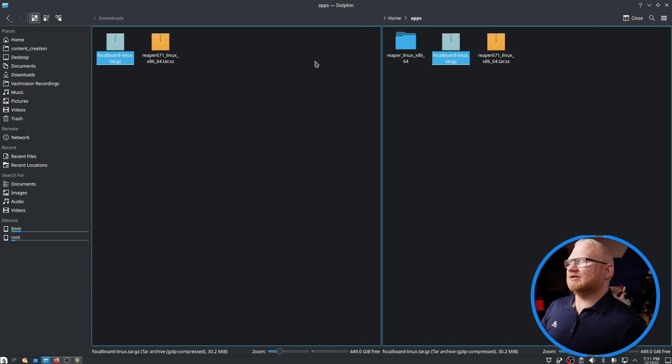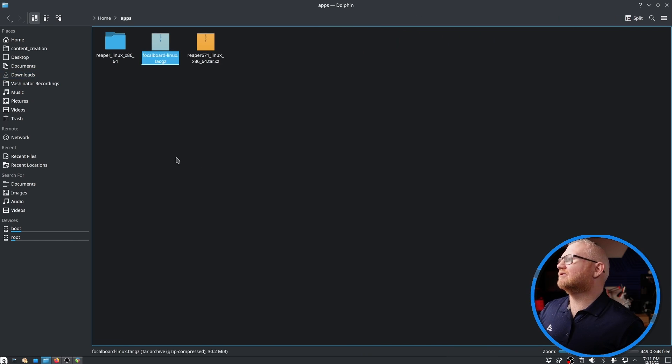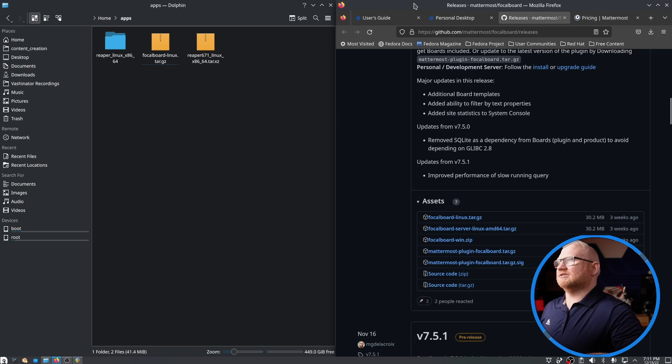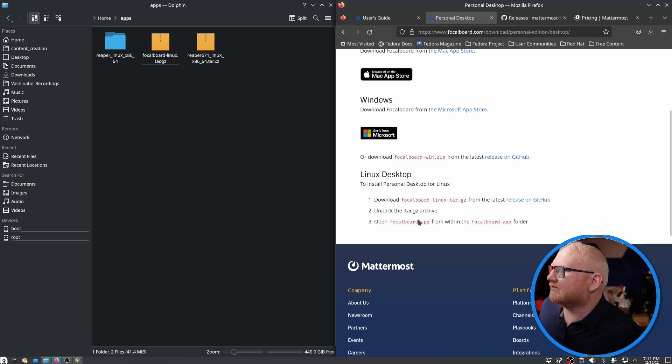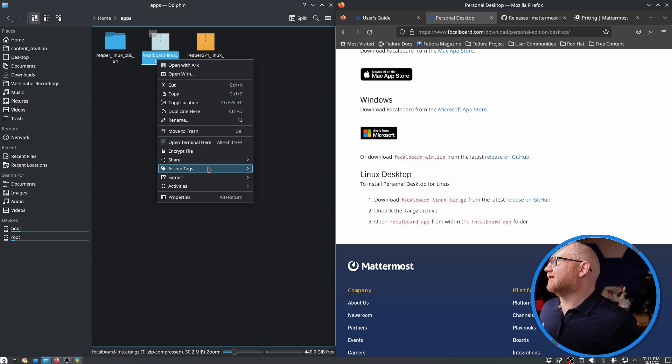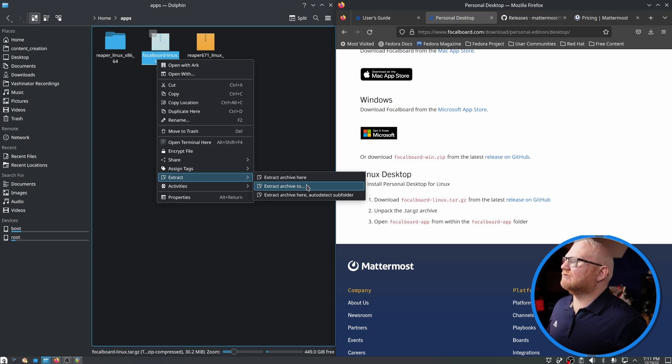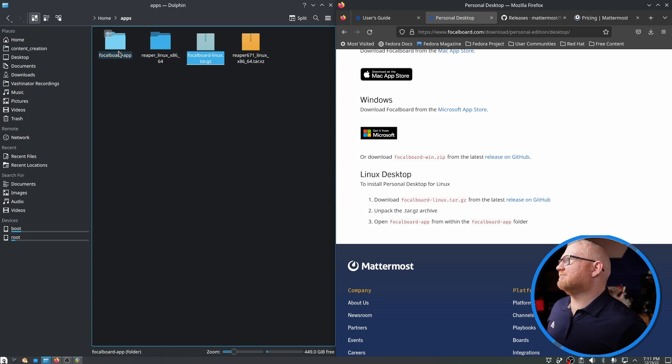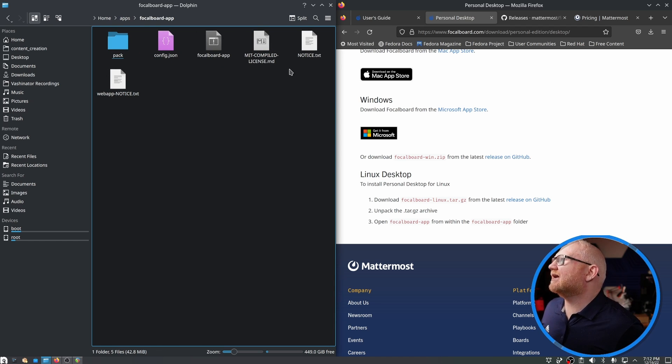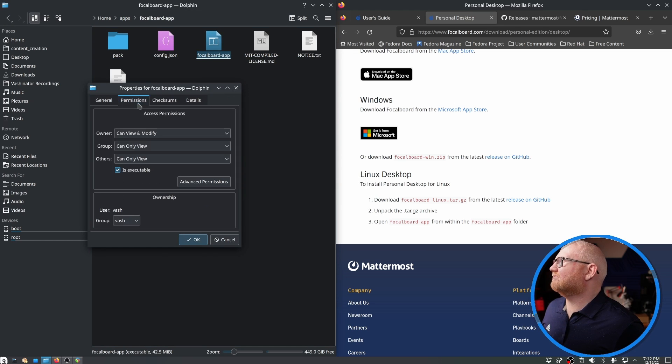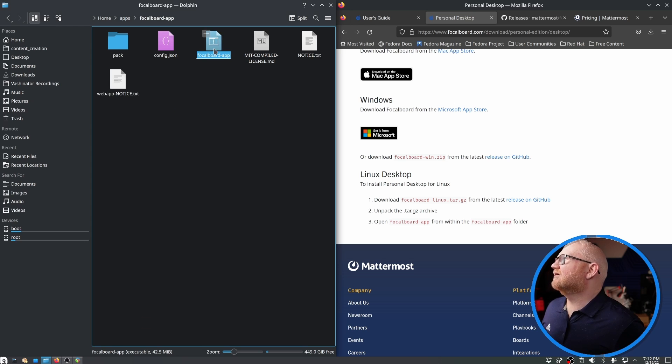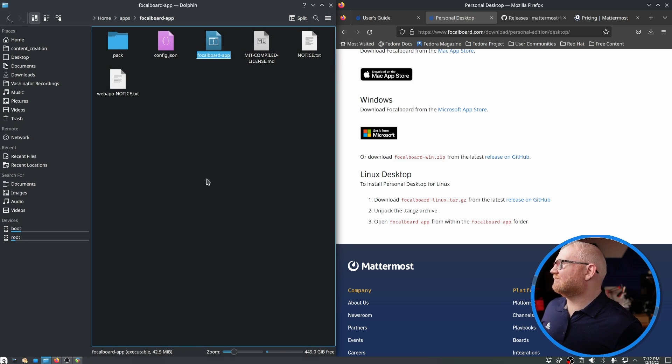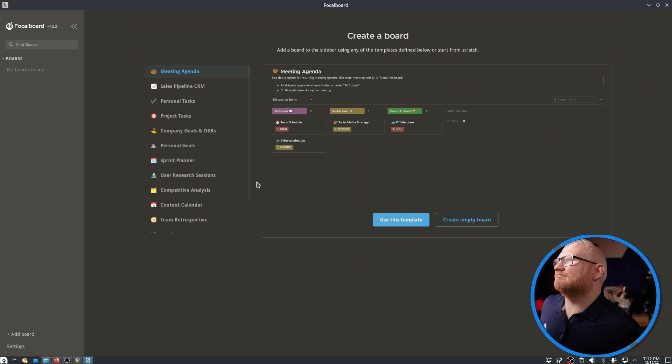I'm going to go ahead and copy this Focalboard over. All we need to do from here is just unpack the archive and open the Focalboard app from within the Focalboard app folder. Let's go ahead and extract this. You can obviously go into your terminal and do it that way, but since most people are probably going to be using the GUI, I figured I'd do it that way. Let's try to run this and see what happens. That's a good sign.